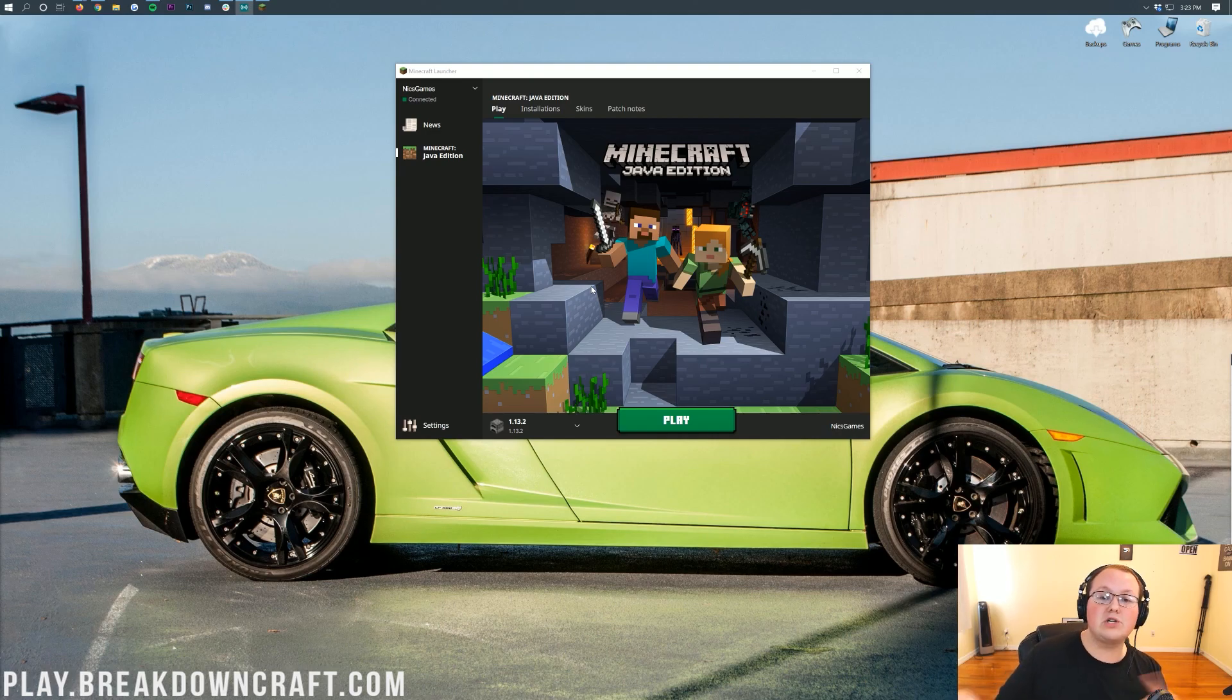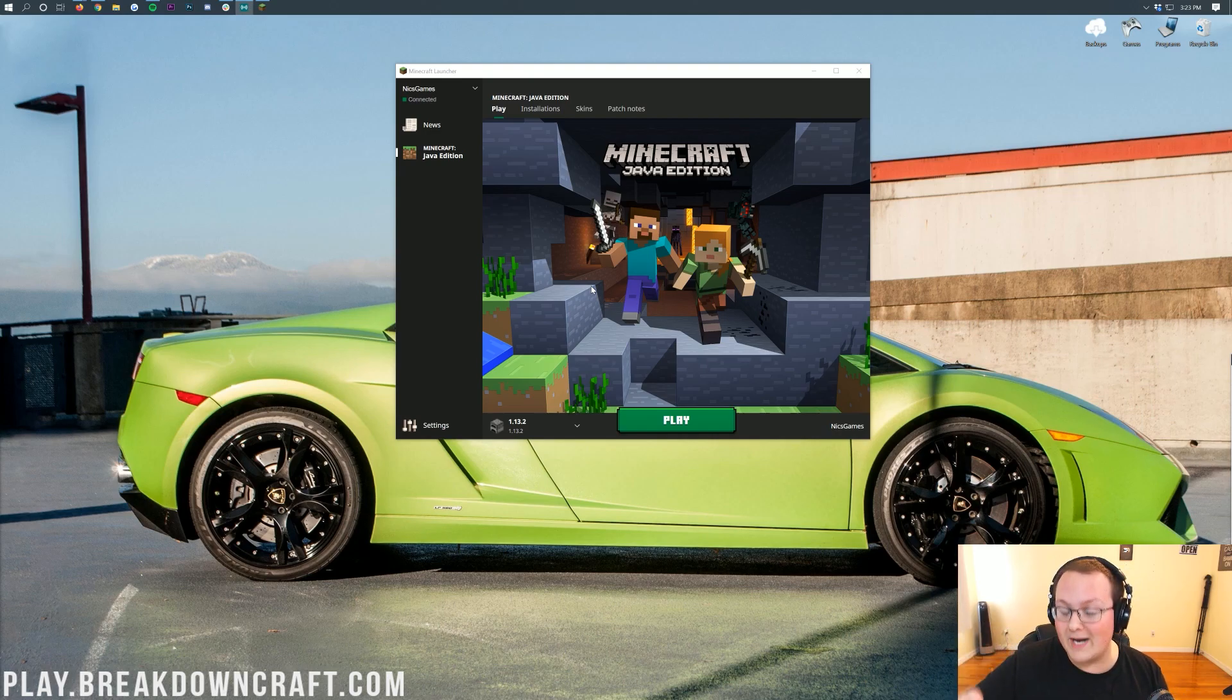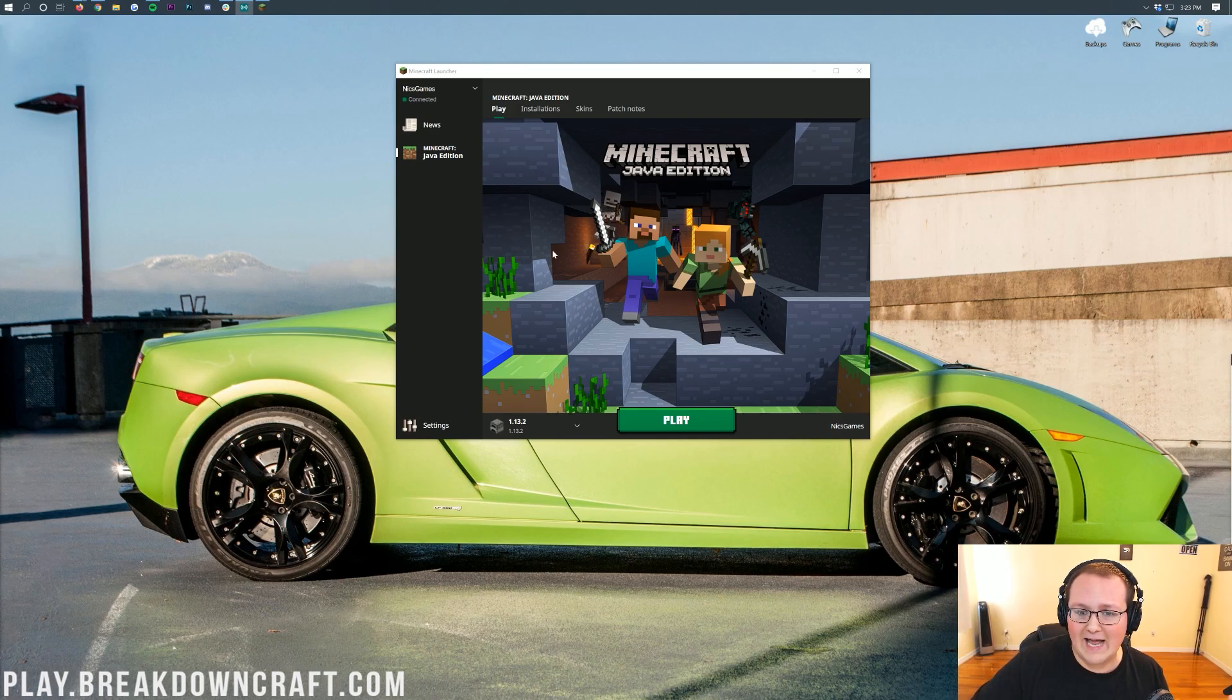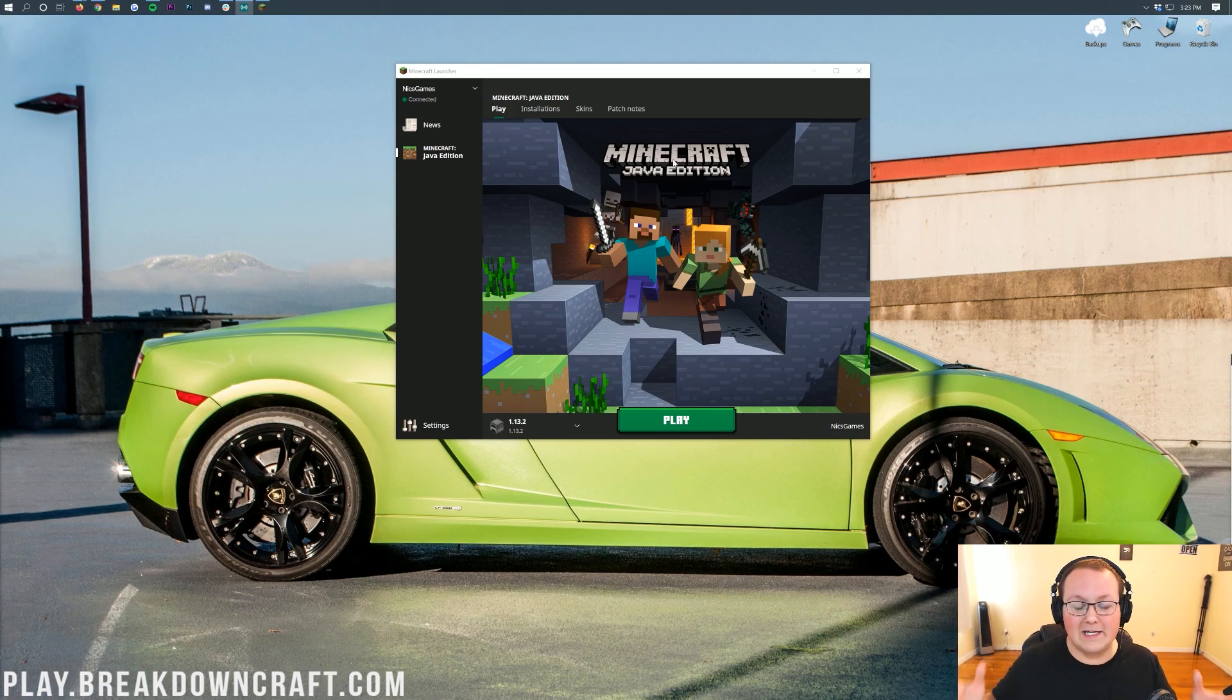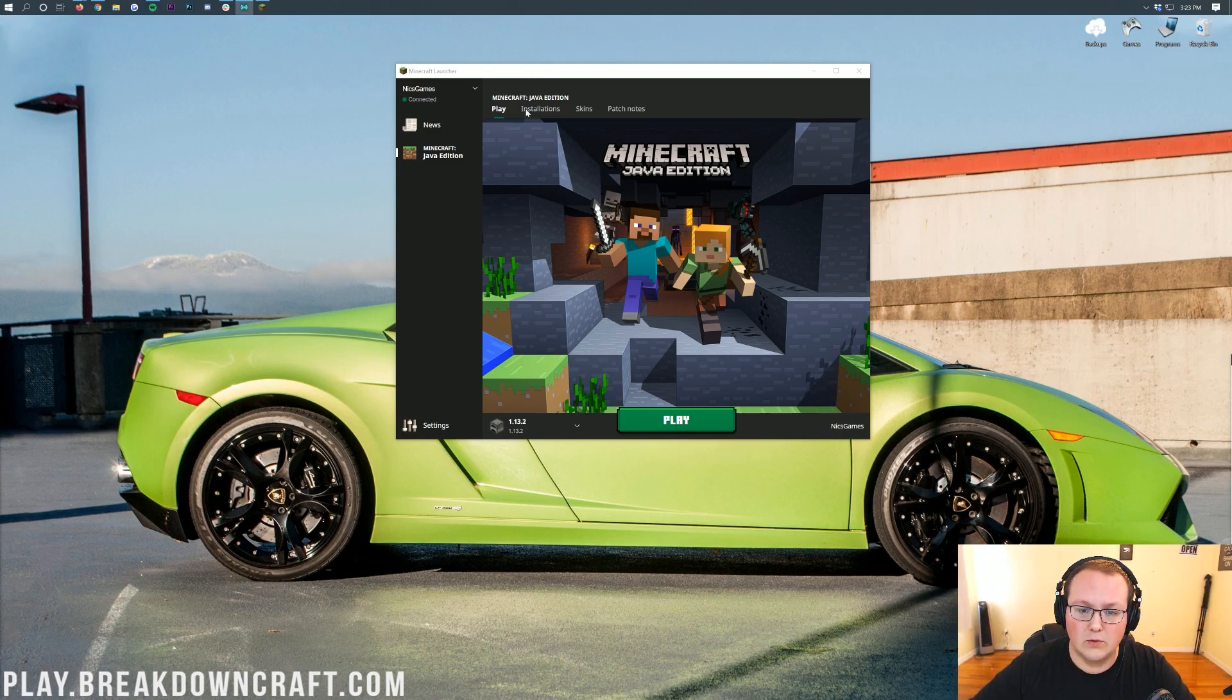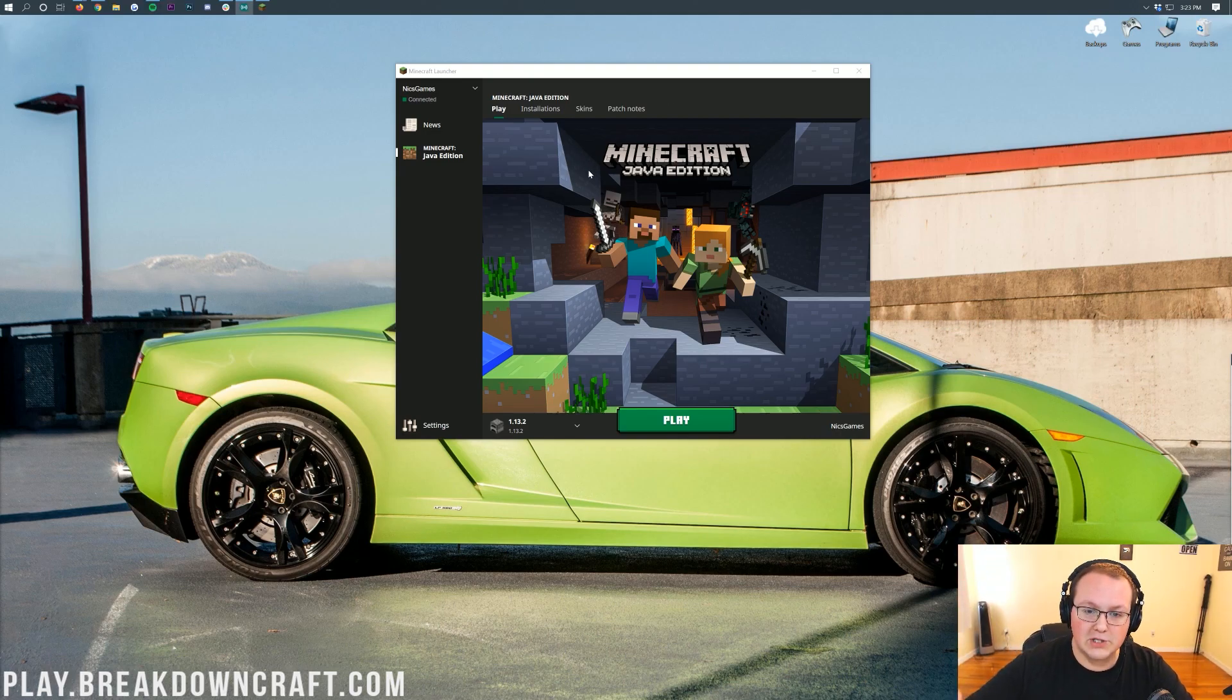And then later on in the tutorial I'm going to show you how to get it if you don't have it already. Because, you know, it is something that I would recommend having. Like I would recommend having this default Minecraft launcher. It's really good now, they've updated it, it's great. So why wouldn't you use it? I'm assuming you already have it because most people do.